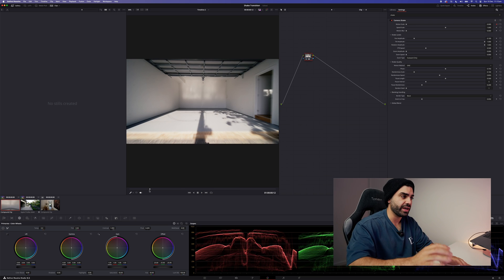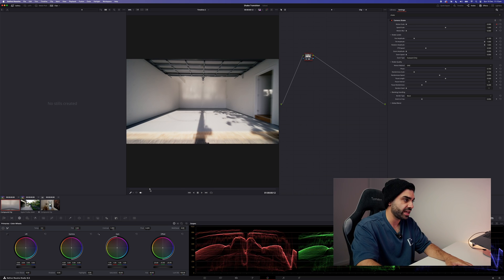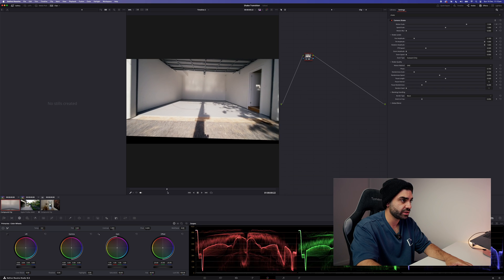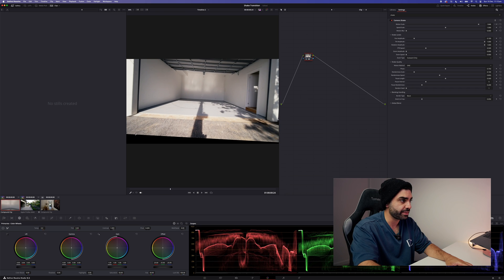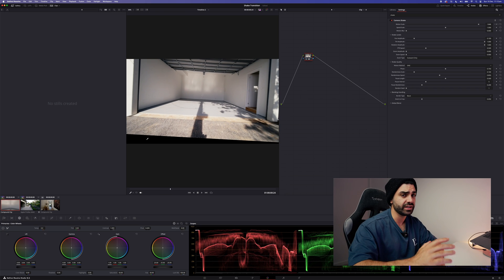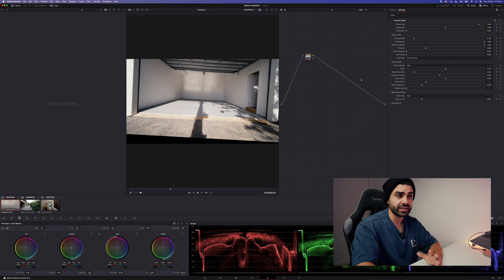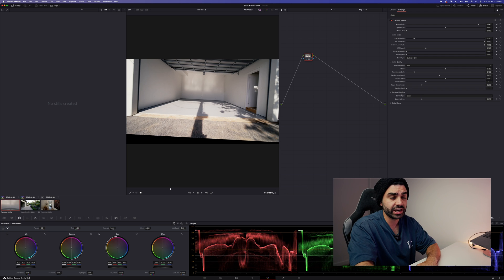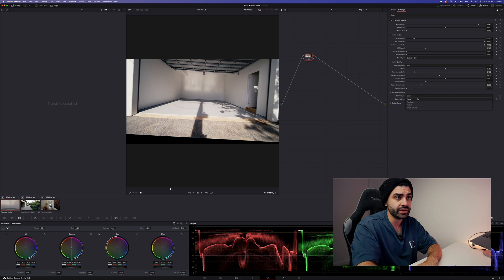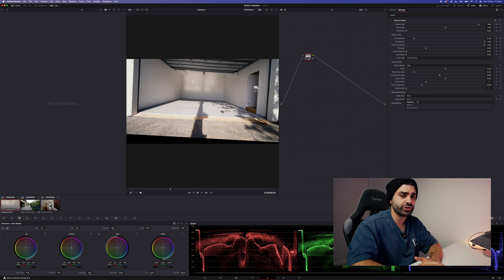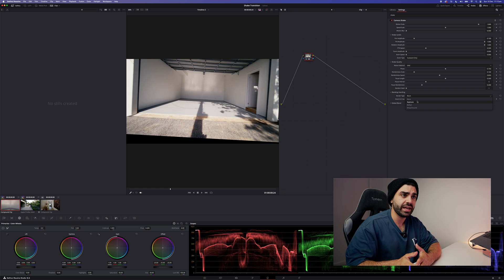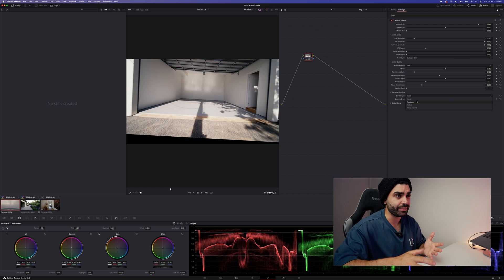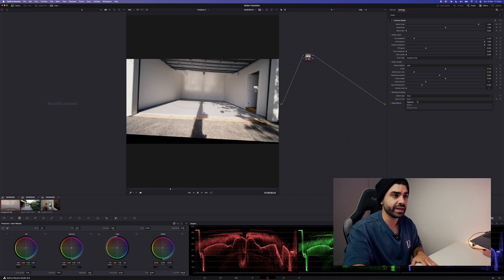Now it's not perfect, but we are getting there. As you can see, as it shakes you'll get these black borders. Now if that's something you like, you can leave it. If it's not something you like, you can head over here to the border type and change it over. Now I generally choose between replicate and reflect depending on what I prefer, what looks best.